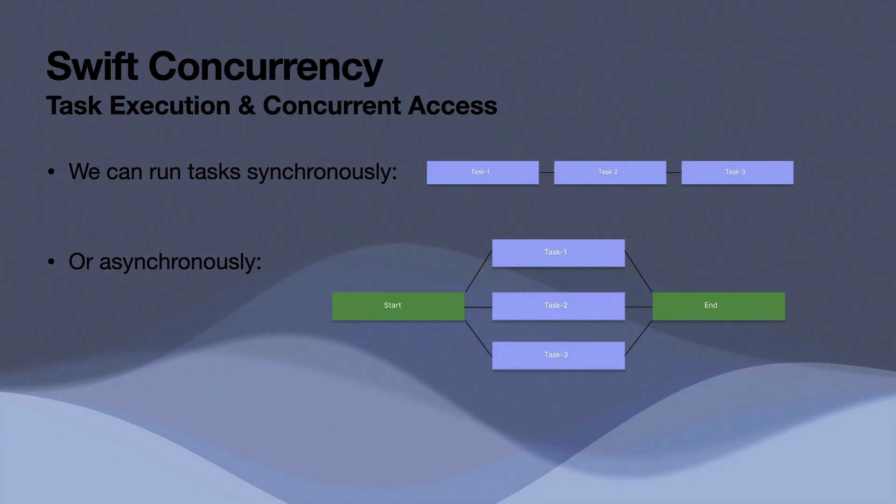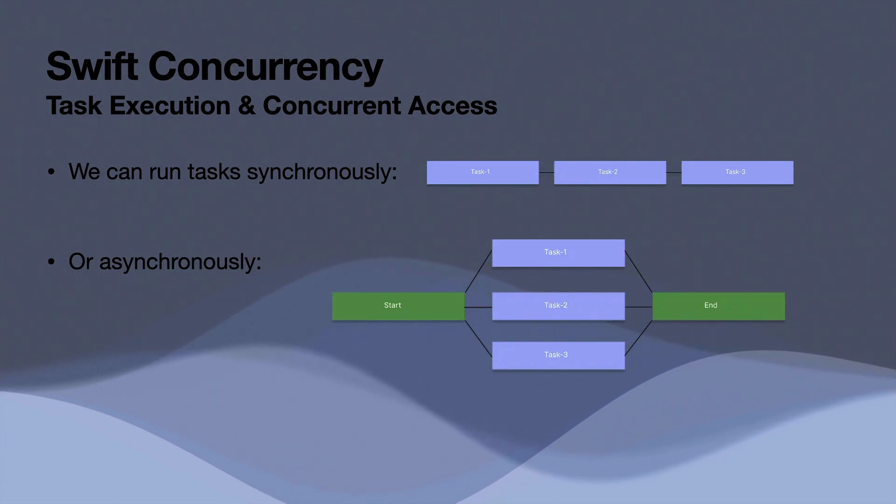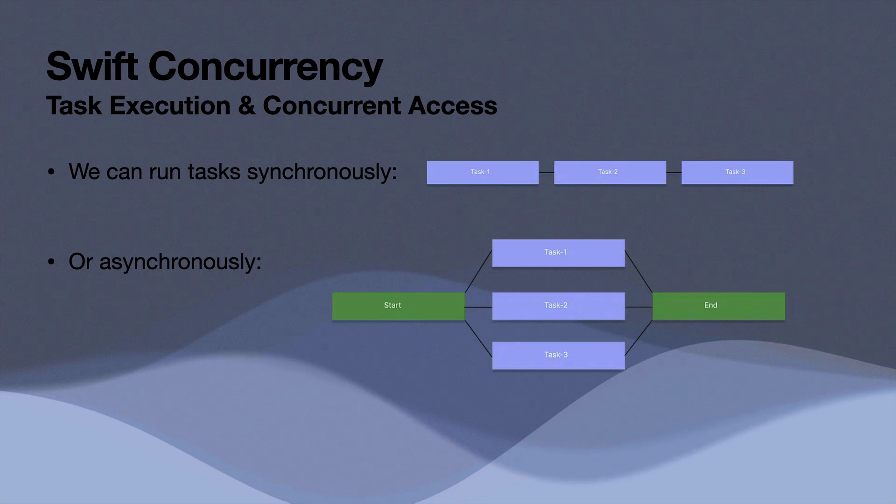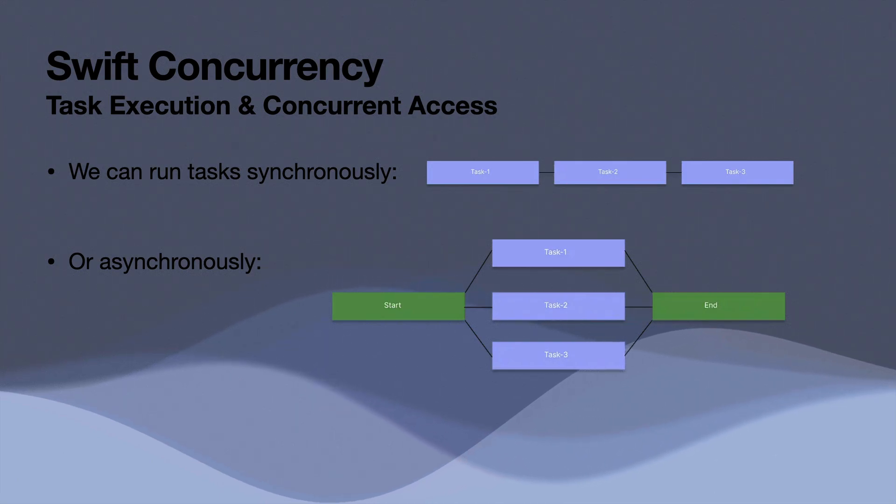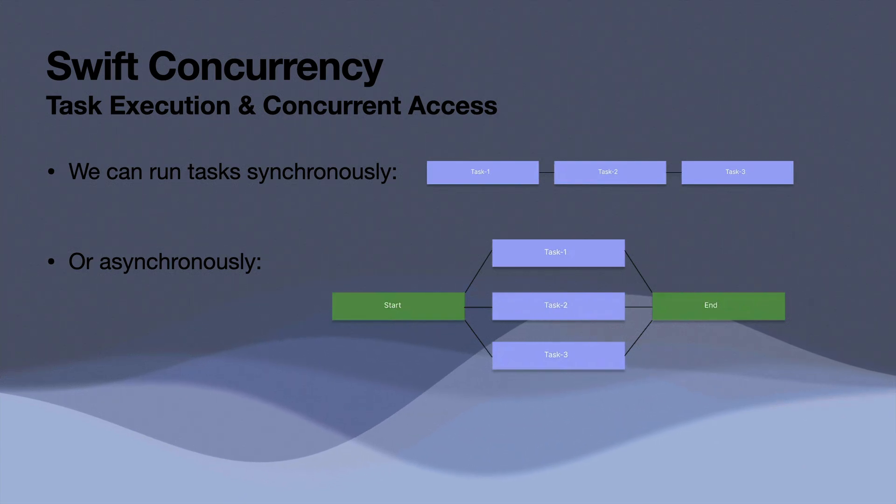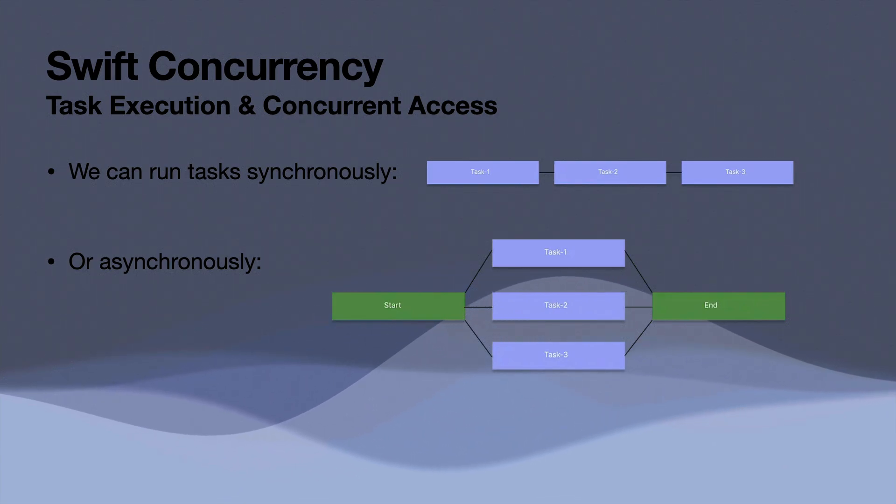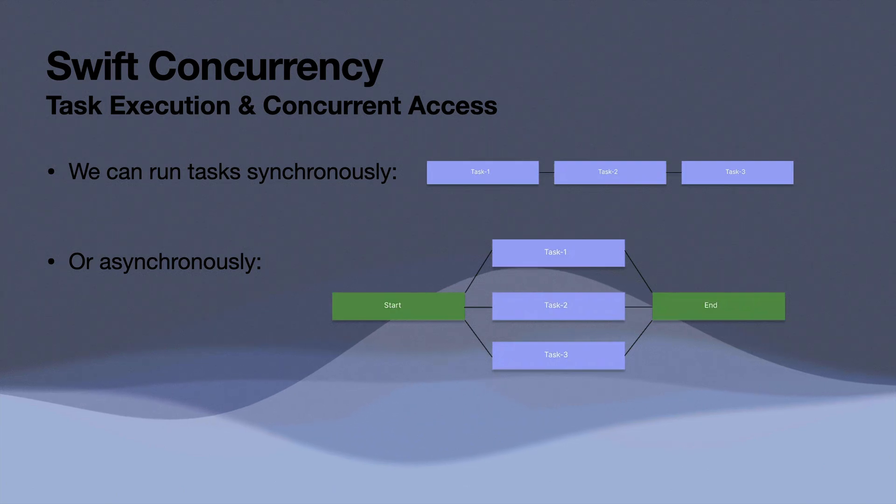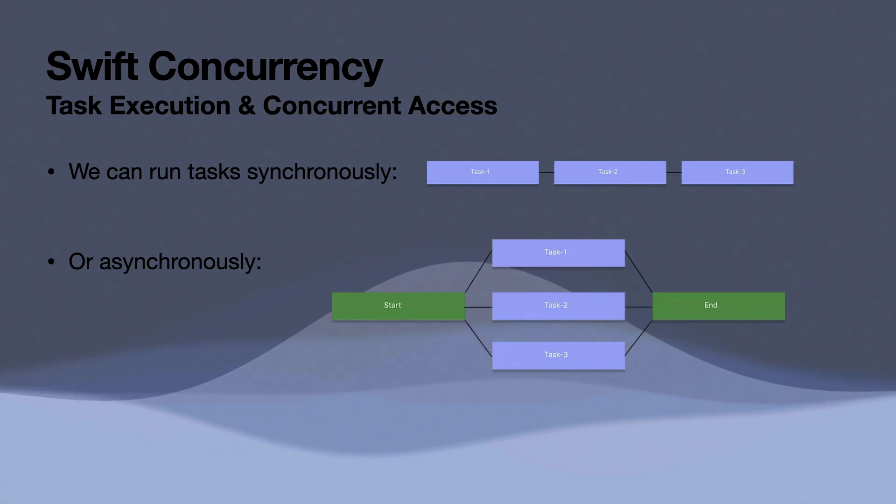And typically, we don't run into problems with concurrent access or thread safety when we run tasks synchronously. So imagine task one modified a value on a class and then task two modified it and then task three modified it. We don't ever have to worry about two tasks simultaneously manipulating or accessing data at the same time.